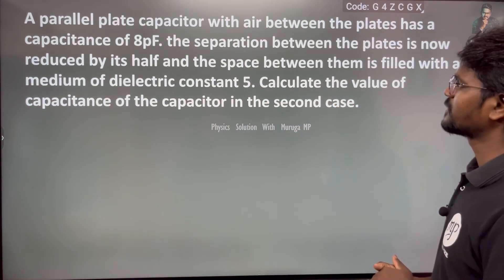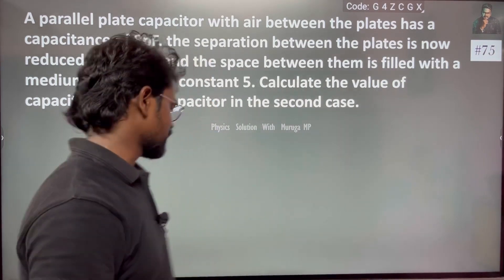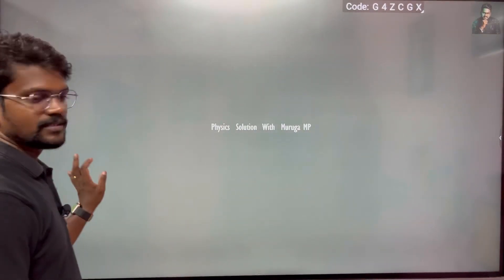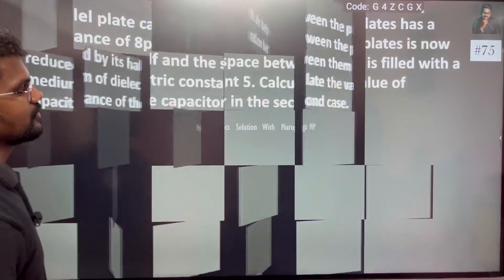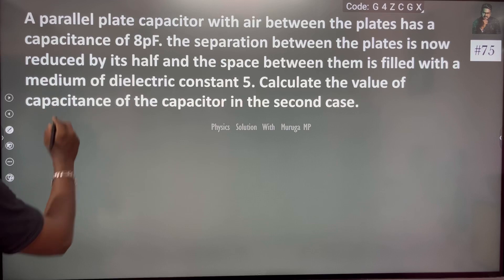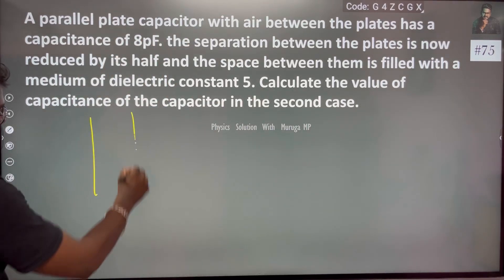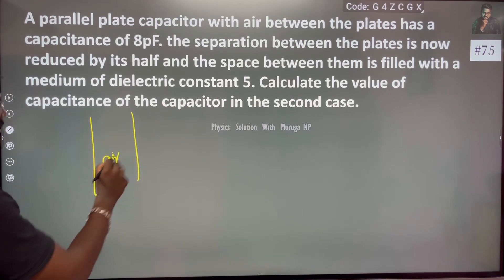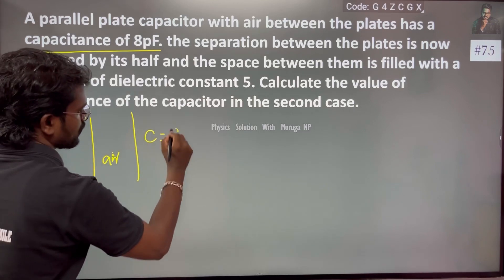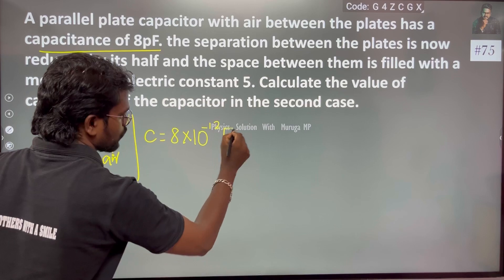A parallel plate capacitor with air between the plates has a capacitance of 8 pF. So we have a capacitor with the value C which is equal to 8 pF, that is 10 to the power minus 12 farads.